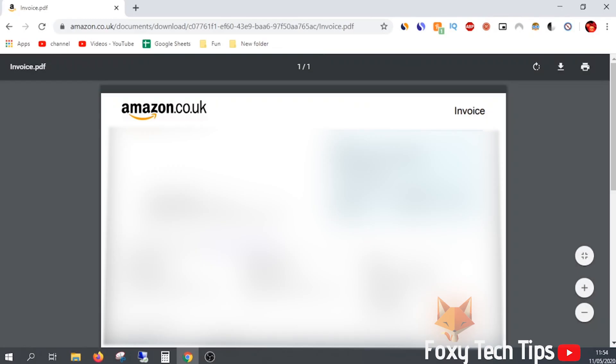We are now viewing the invoice inside the browser. Click the download button at the top right here to save the invoice to your device.